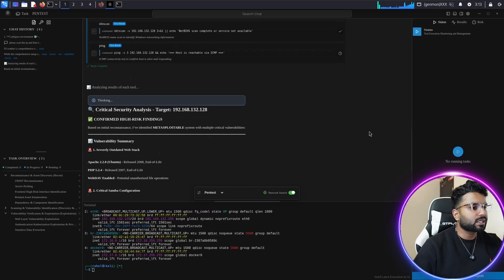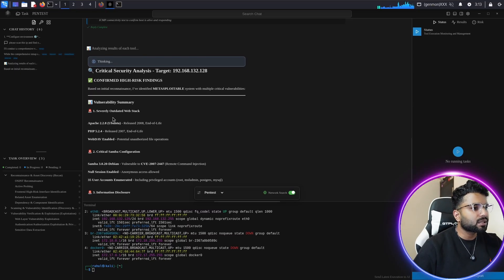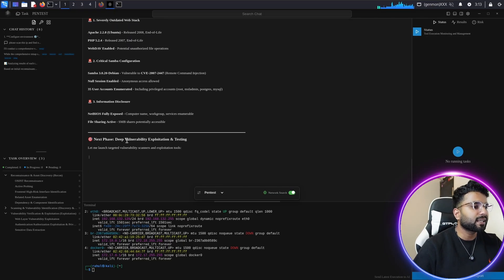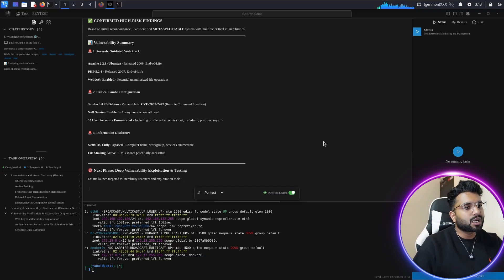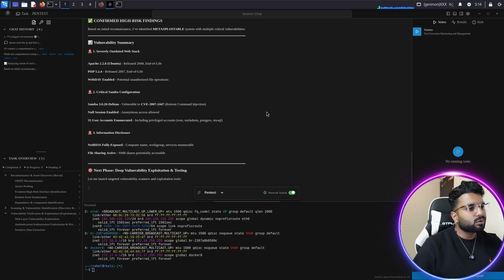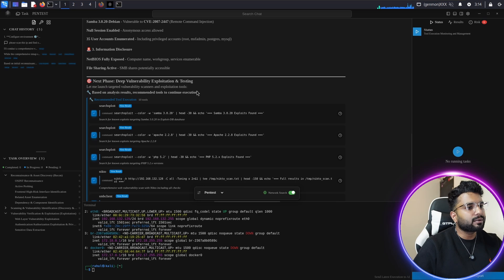Something interesting: it has confirmed high-risk findings. The vulnerability summary shows a severely outdated web stack, critical Samba configuration, and information disclosure. The next phase is deep vulnerability exploitation and testing. This is really remarkable — usually penetration testing and vulnerability assessment takes around five to six hours to gather this kind of information, but here in only five to ten minutes it has already shown all these results.